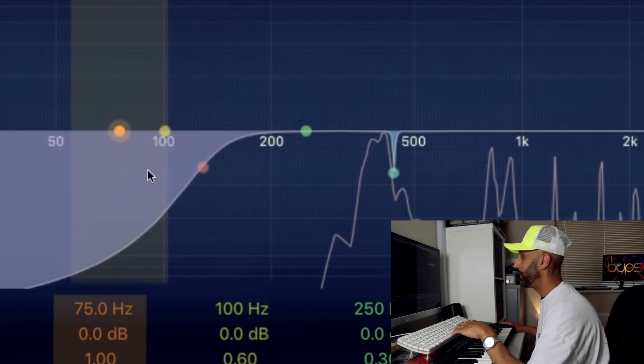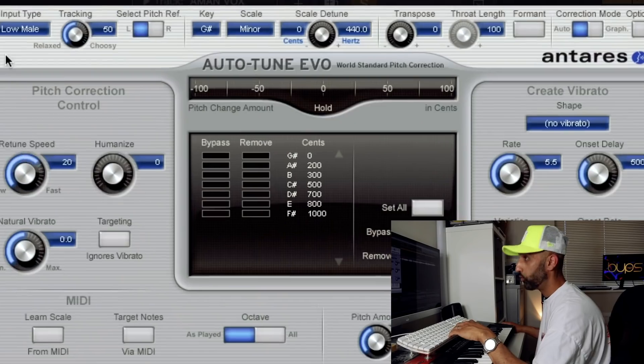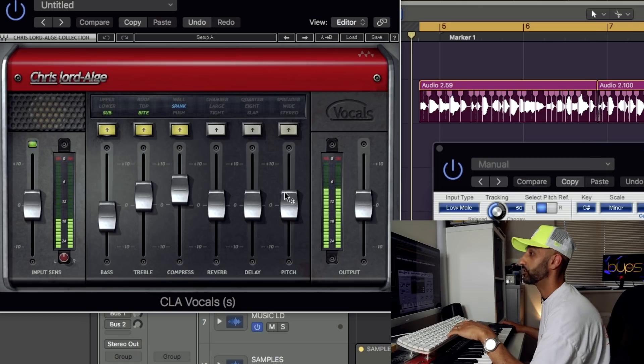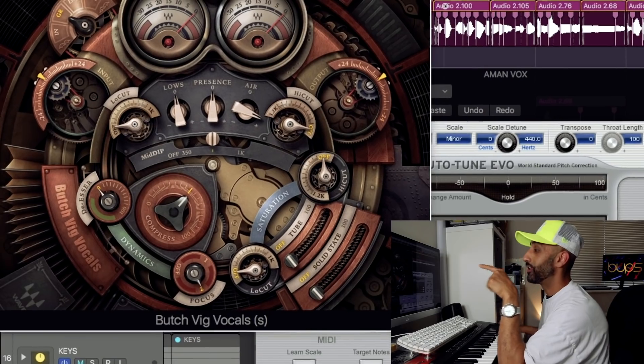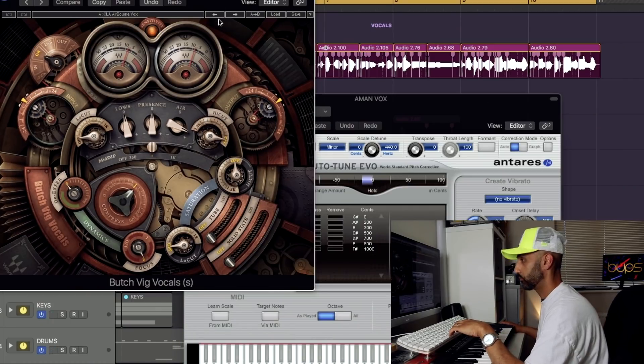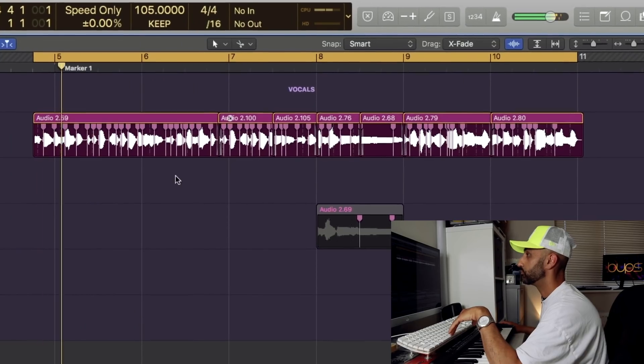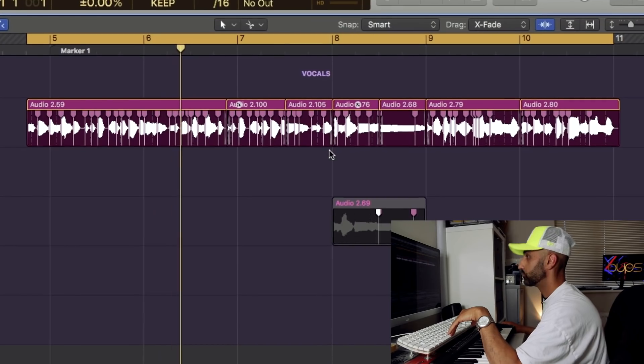In terms of vocal treatment, I added a channel EQ — notched out the bottom end, the extreme top, and some unwanted frequencies. On top of that, I added an autotune at G sharp minor. Then I added a CLA vocal compressor. To give it a final bite, I used a compressor called Butch Vig Vocals. Finally, I added a delay and a reverb. How crisp do those vocals sound! I did pretty much the same treatment for the male vocal by Prabh Udbi.